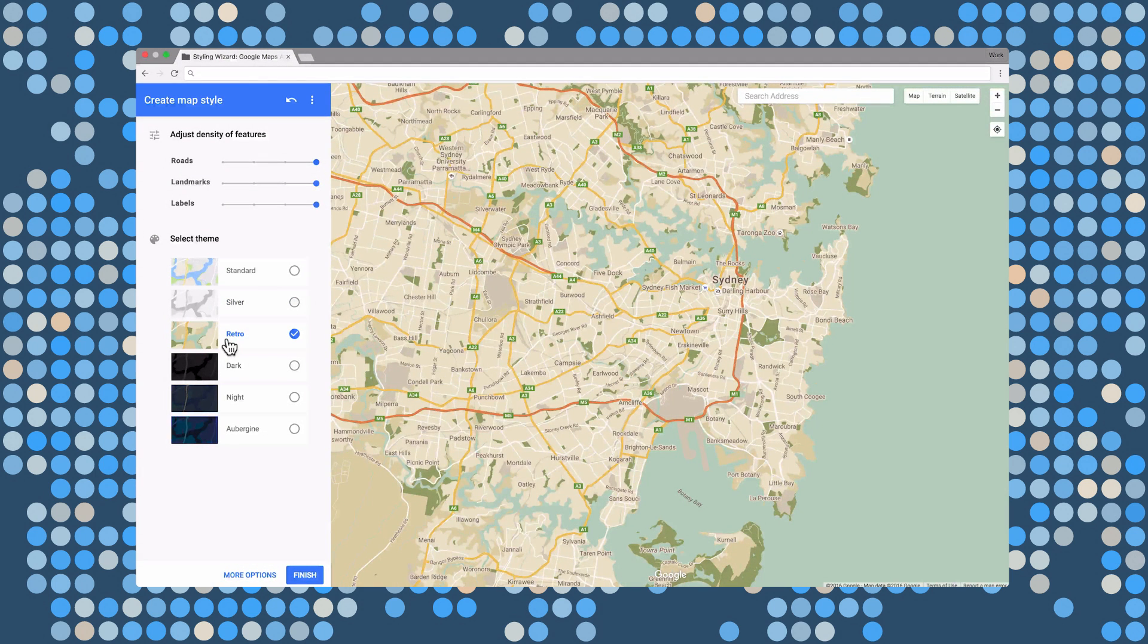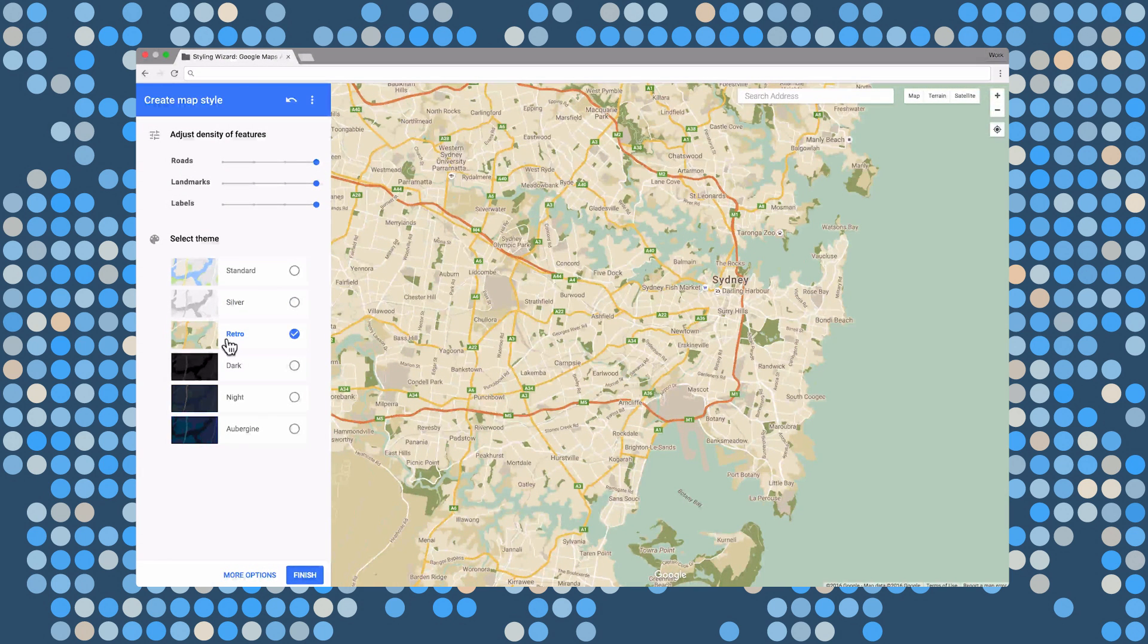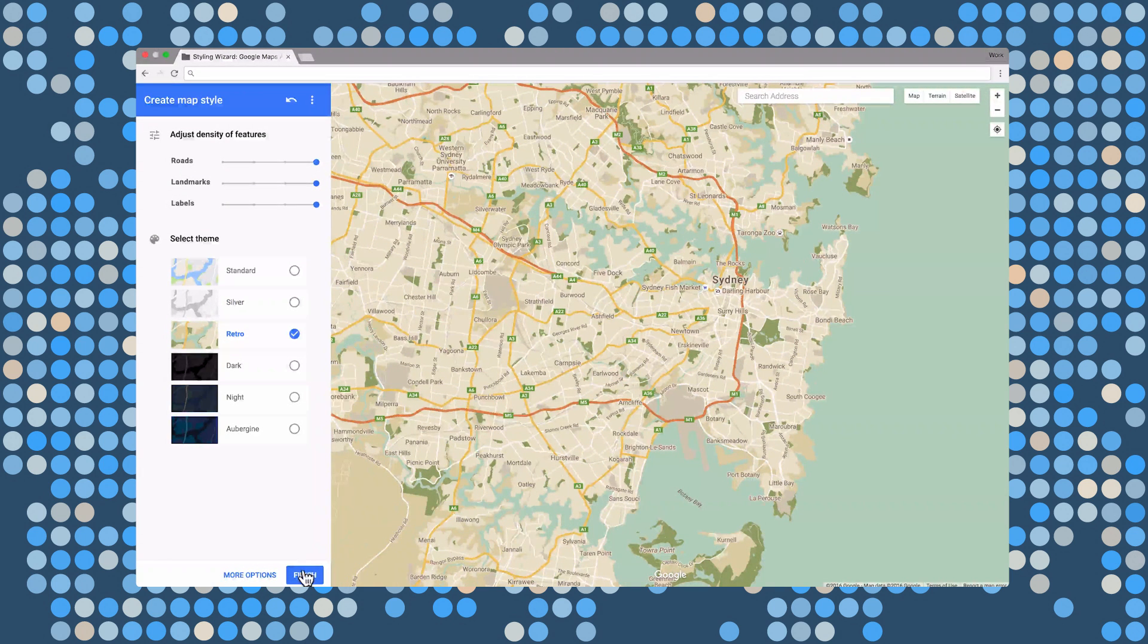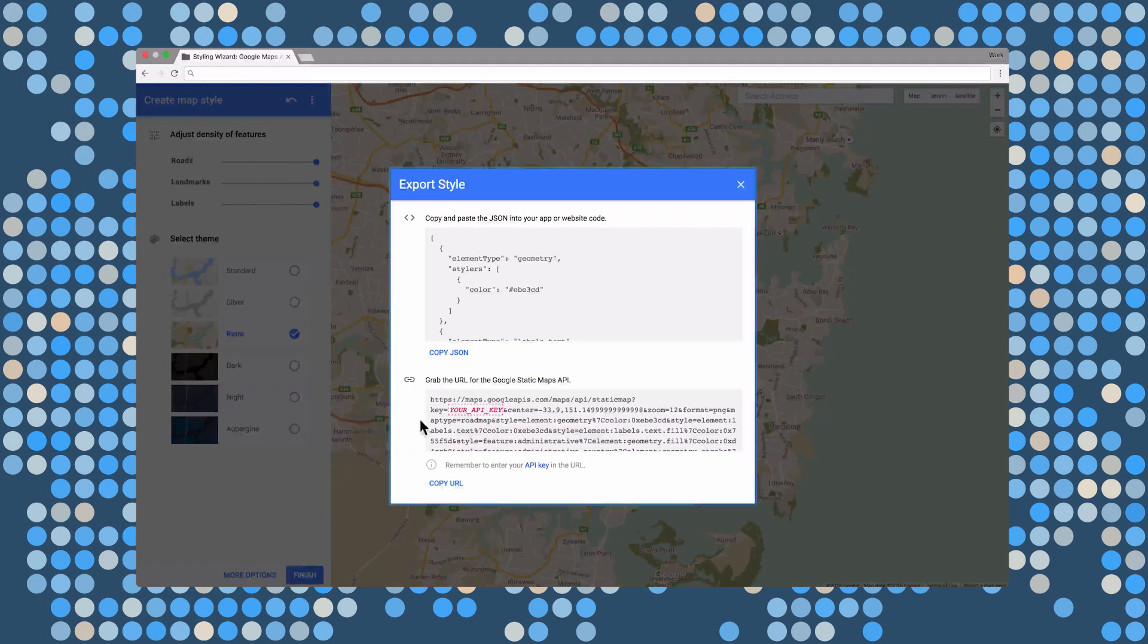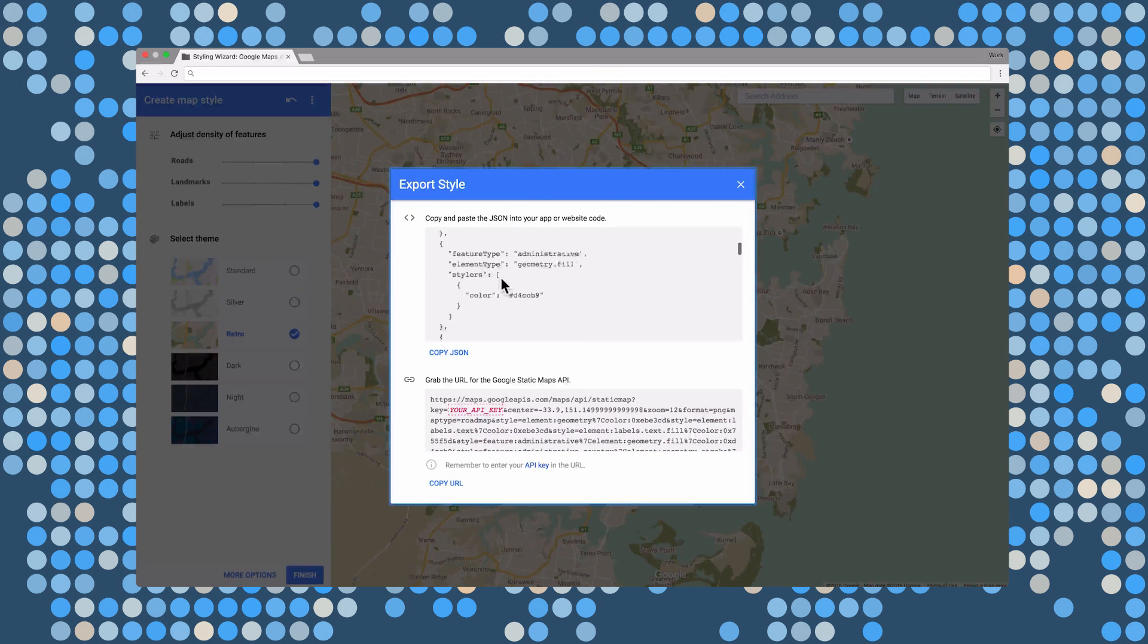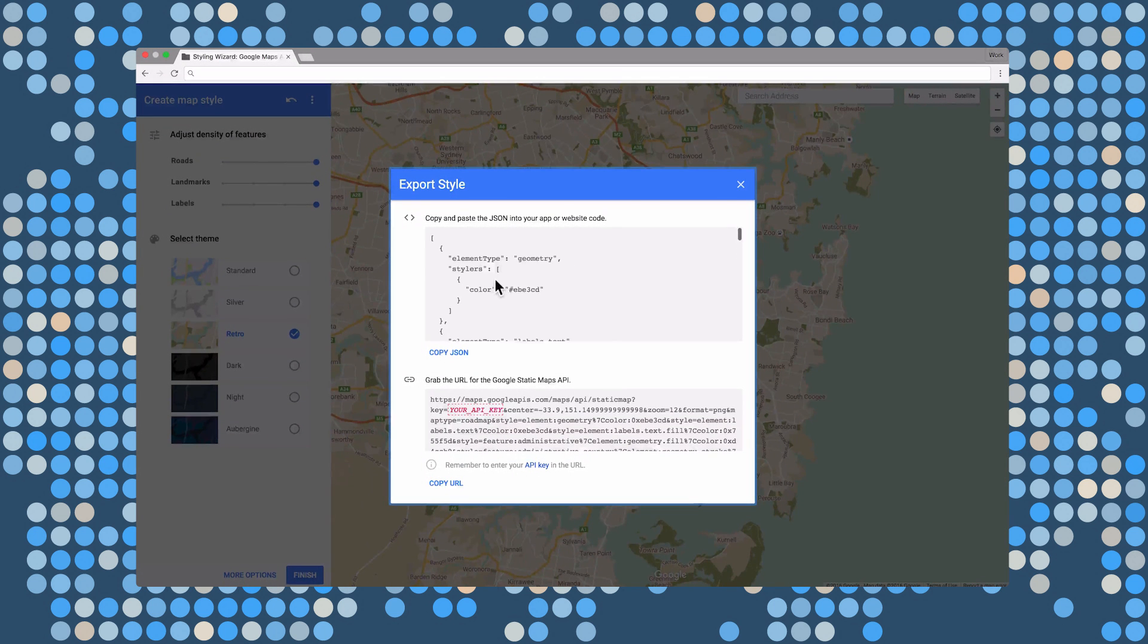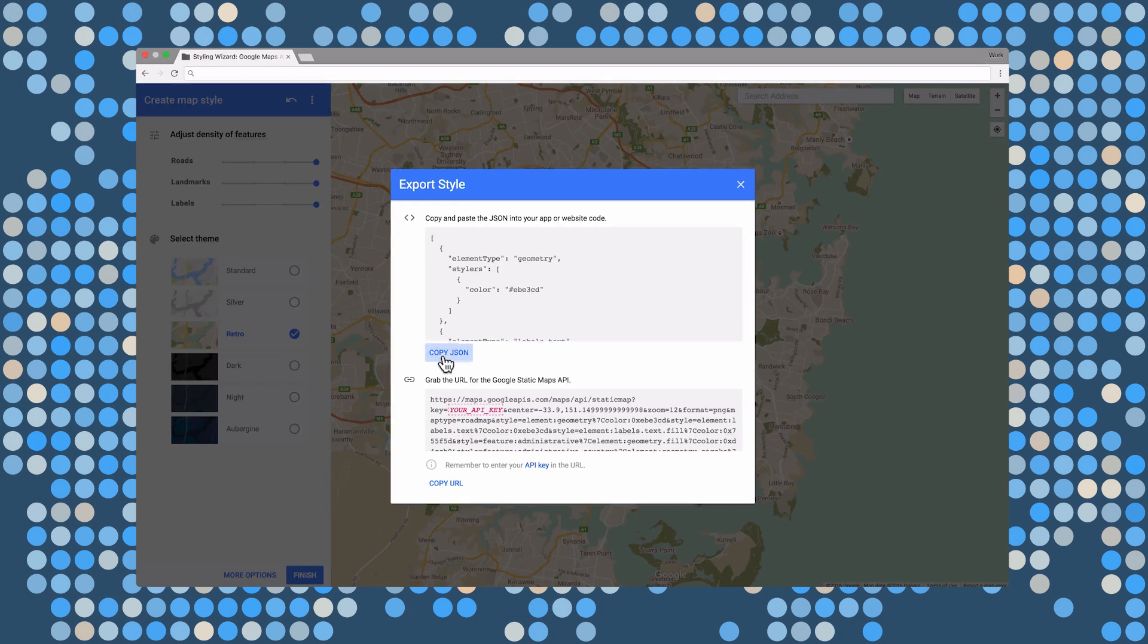So once you've created your style with the wizard, you're going to want to apply it. Now, we're going to look at a few code snippets to show you how easy it is to apply the styles across all three platforms.